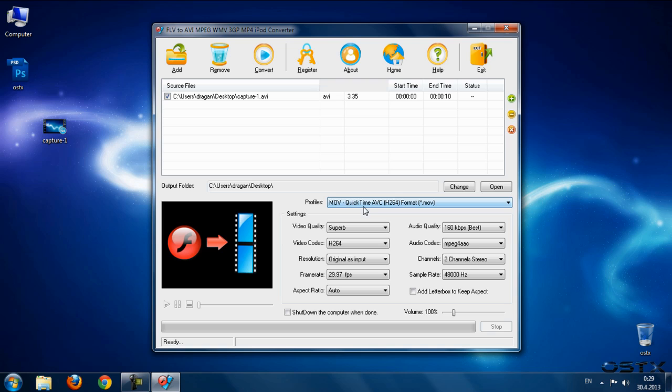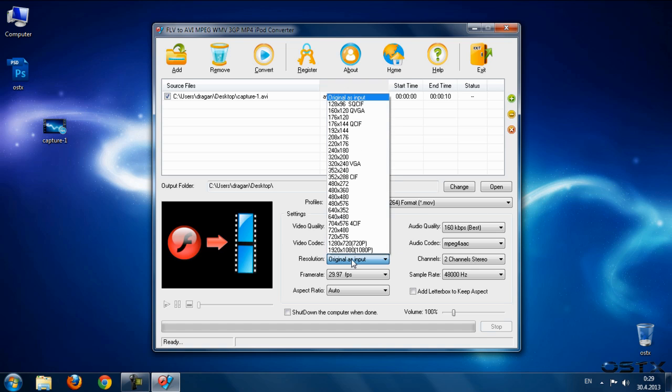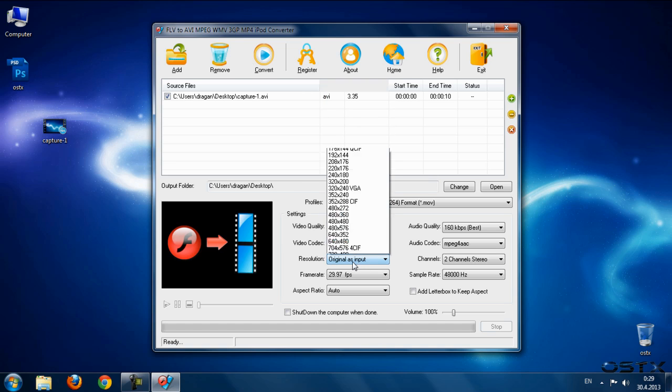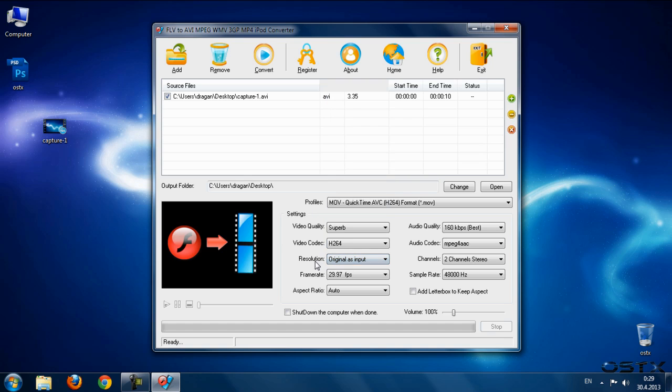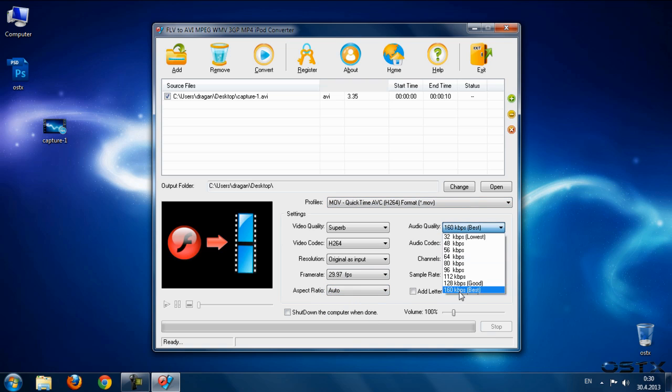Video quality set to high or superb. For codec, leave this same. Resolution, just select original as input, or you can change to HD. Frame rate set this, aspect ratio set to auto, audio quality set to best.